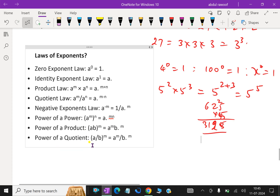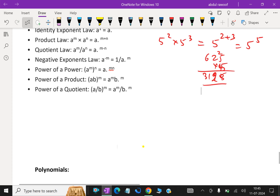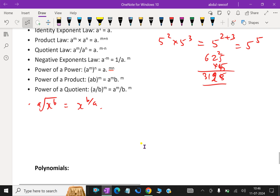Power of a quotient: (a over b) whole power m is a power m over b power m. And x power a/b means x power b over a — that is the fractional exponent rule.